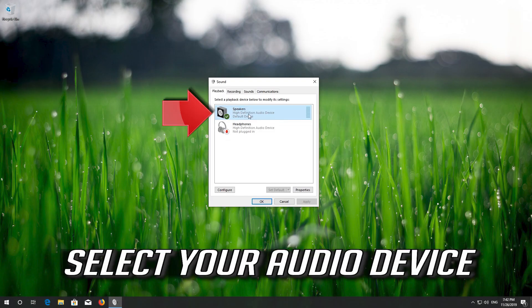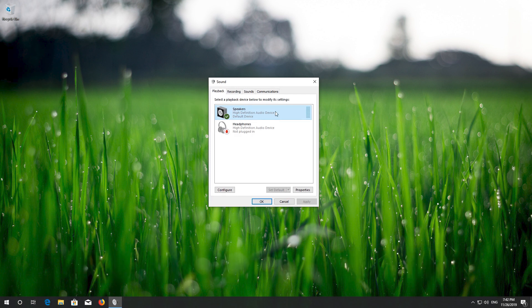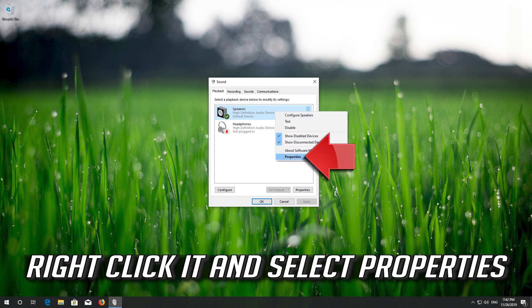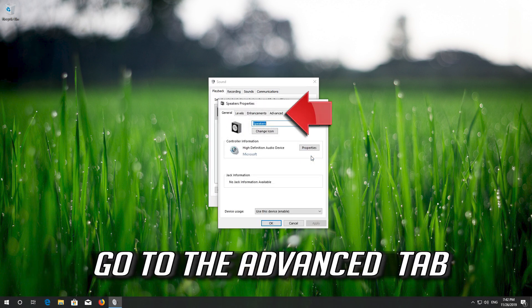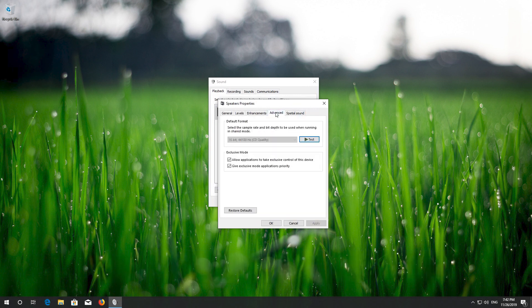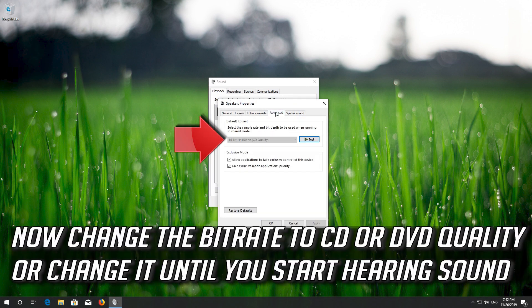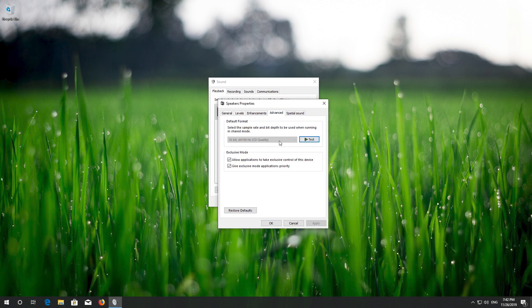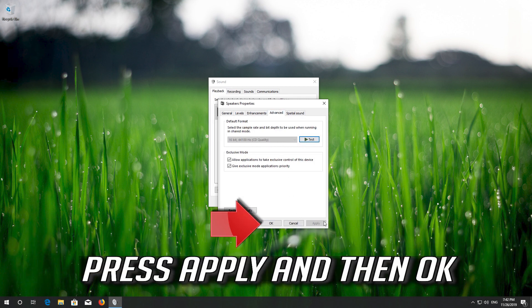Select your audio device. Right-click it and select Properties. Go to the Advanced tab. Now change the bit rate to CD or DVD quality, or change it until you start hearing sound. Press Apply and then OK.